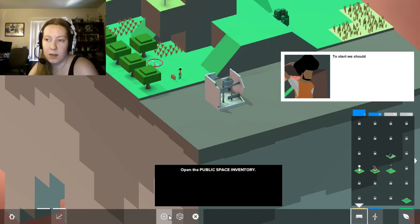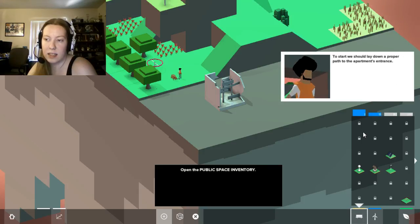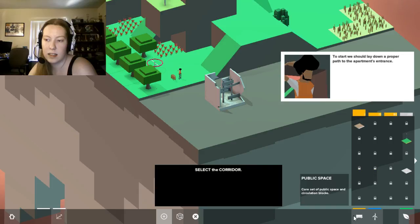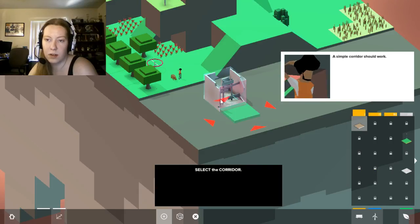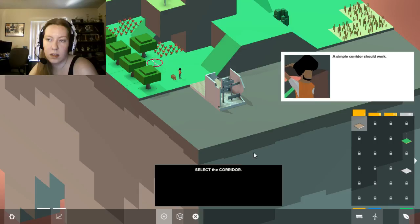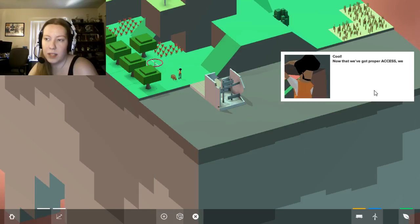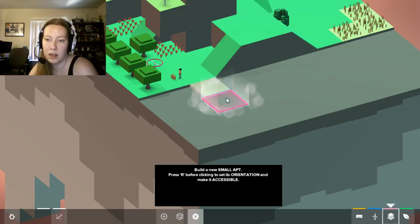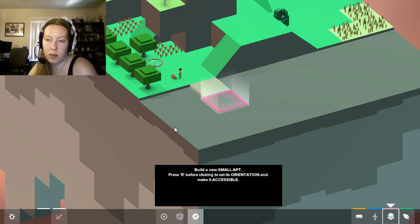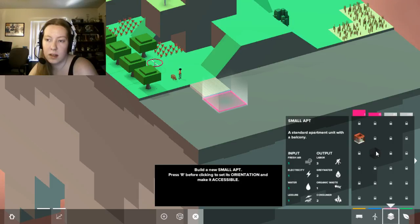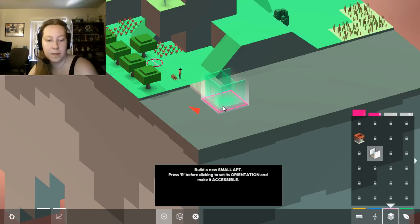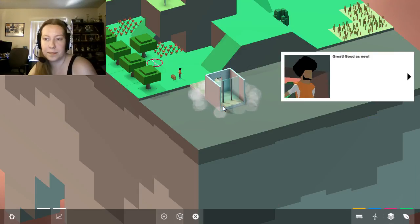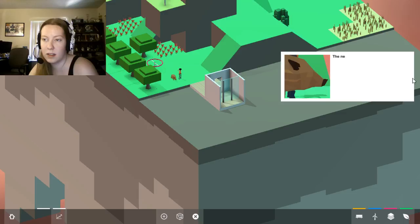Enter create mode. We should lay down a proper path to the entrance. Simple corridor should work. Cool. Now that we've got proper access, we can replace this apartment with a new one. Enter clear mode. Build a new small apartment. Press R before clicking it to set its orientation and make sure it's accessible. Great, good as a nail.